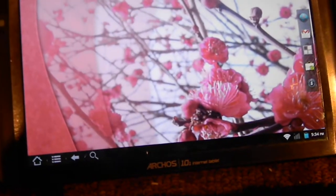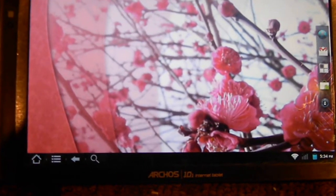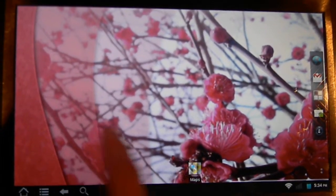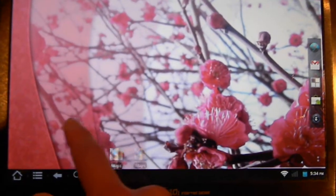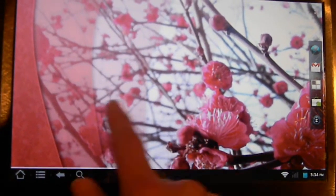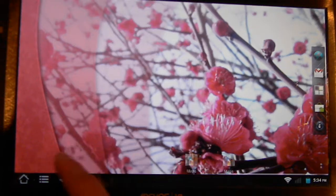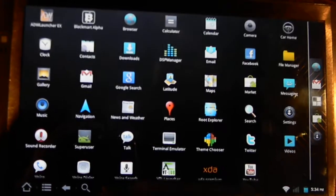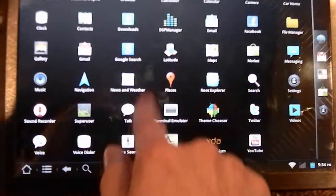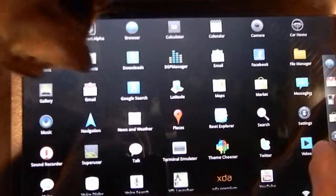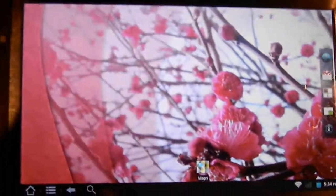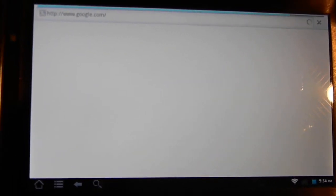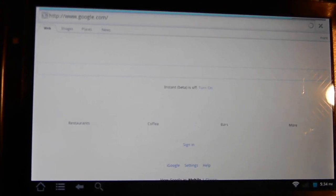This is just the standard launcher and just looking at it at face value, notice it runs pretty smoothly. There's no problems here, so it's a pretty fast launcher. You can see here's my app drawer.